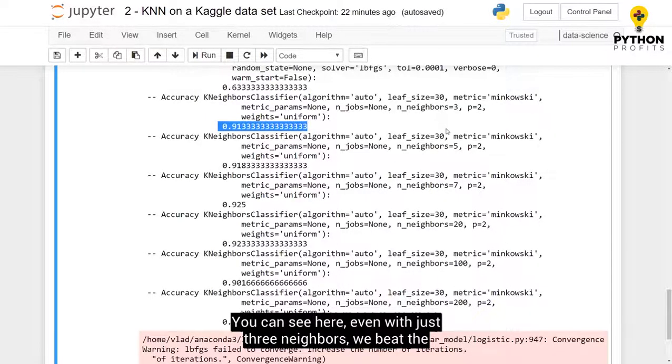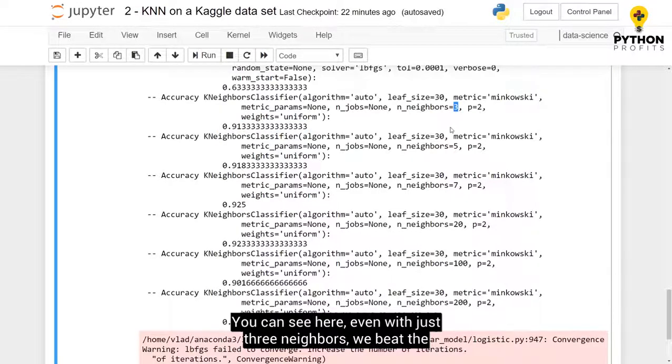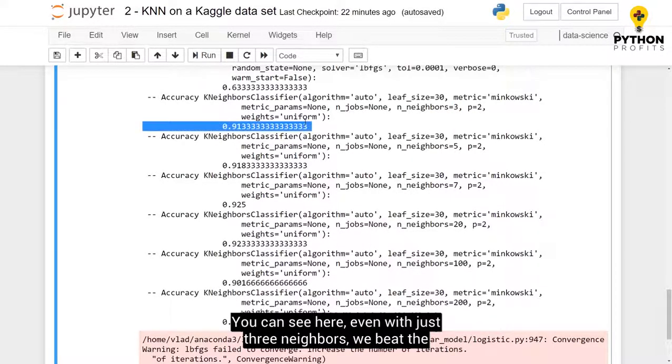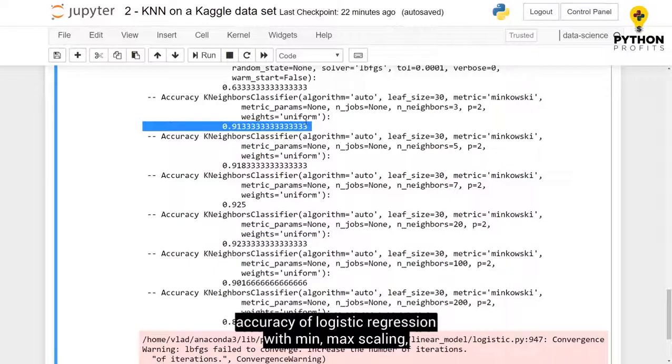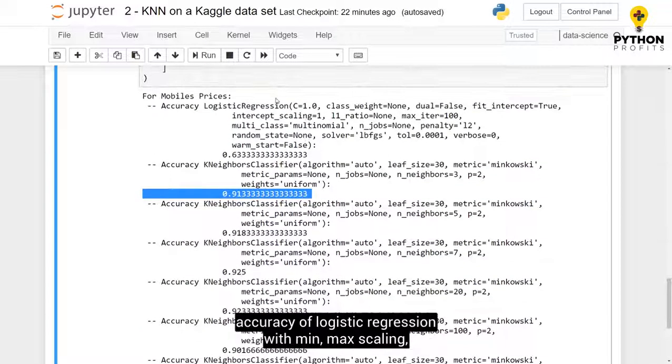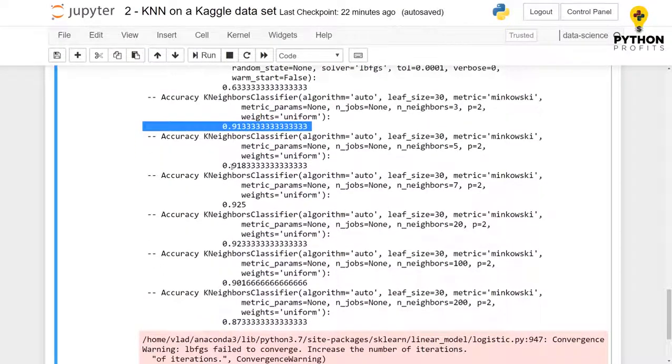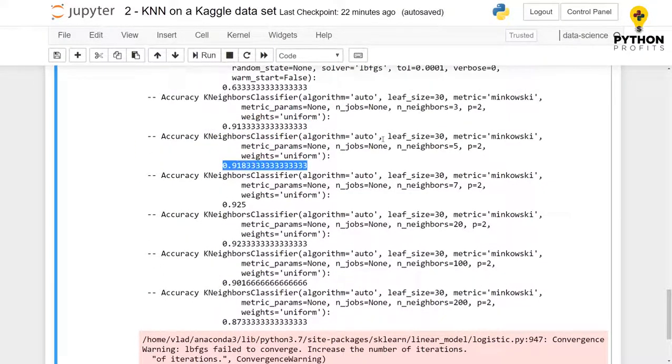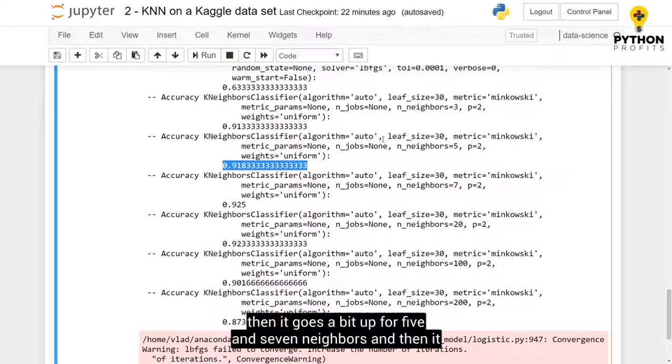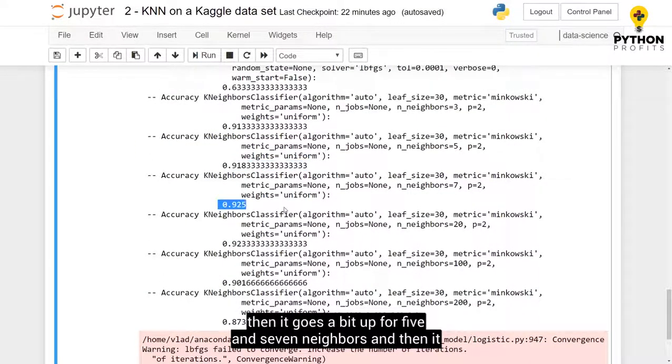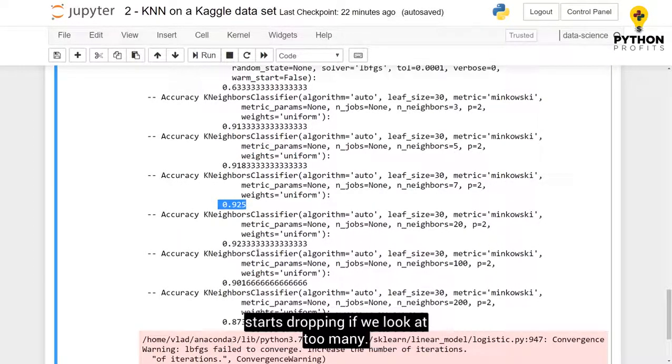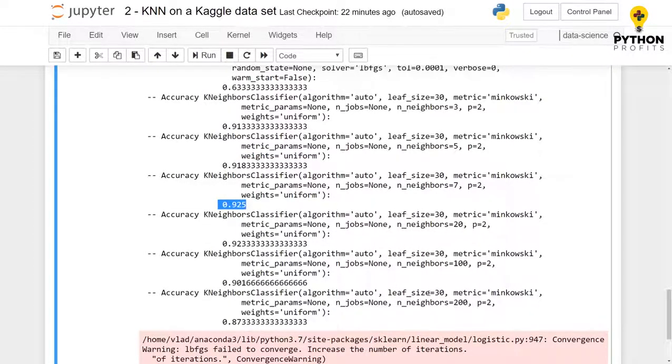You can see here, even with just three neighbors, we beat the accuracy of logistic regression with min-max scaling. And then it goes a bit up for five and seven neighbors, and then it starts dropping if we look at too many.